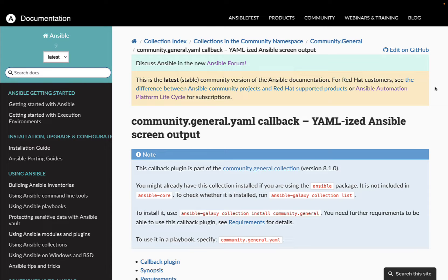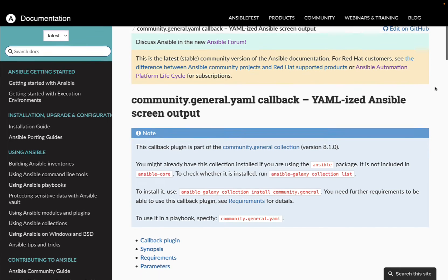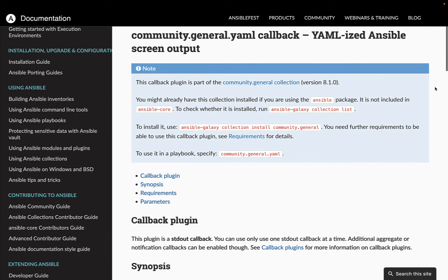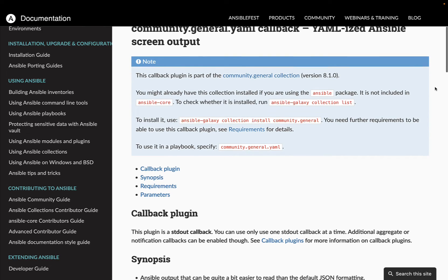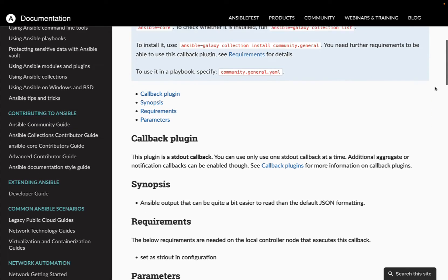How to create a YAML output of Ansible playbook using the community.general.yaml callback plugin. First of all we need to ensure that the collection community.general is installed in our system.